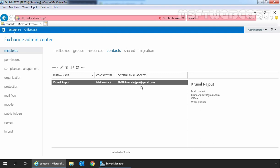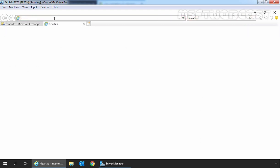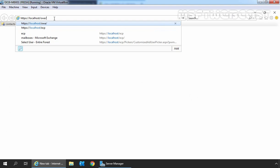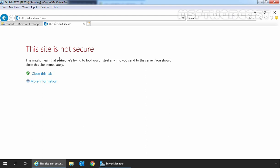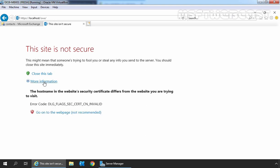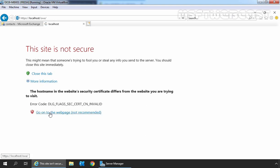Now let's see the steps on how we can send a mail to the mail-enabled contact. Let's login to Outlook Web Access. Let's open a new tab and type https://localhost/owa. Click on more information. Click on go on to the web page.